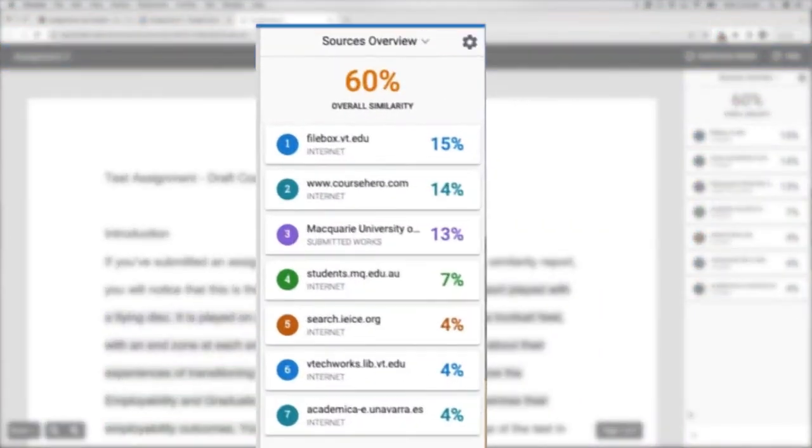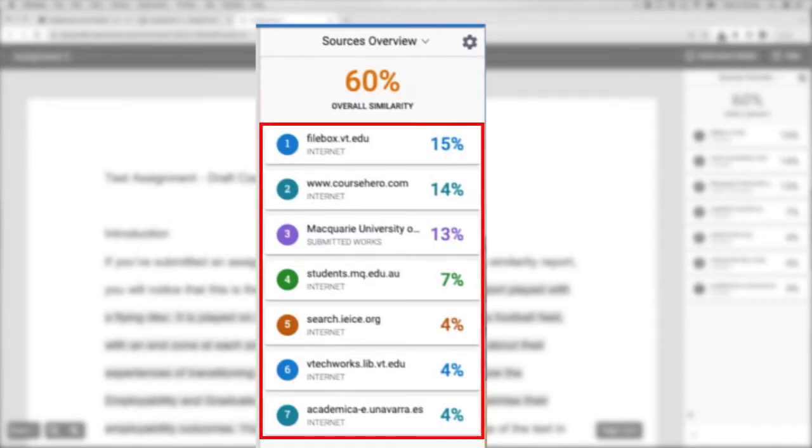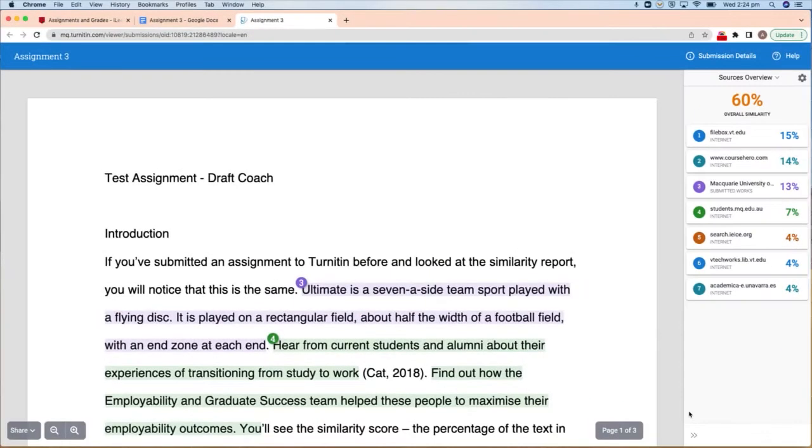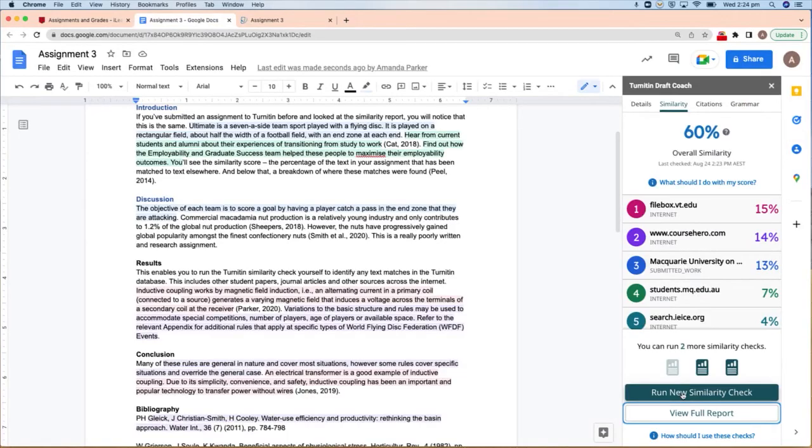You'll see the Similarity Score at the top, the percentage of the text in your assignment that has been matched to text elsewhere, and below that, a breakdown of where these matches were found. This can help you to identify any potential plagiarism where you may not have paraphrased or cited correctly. You can then edit your work and rerun this check up to three times.